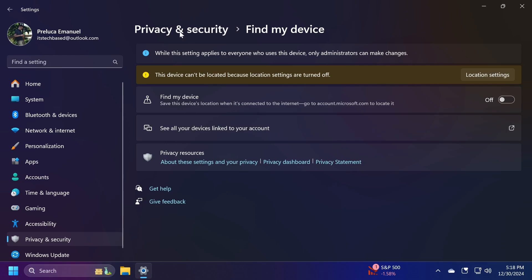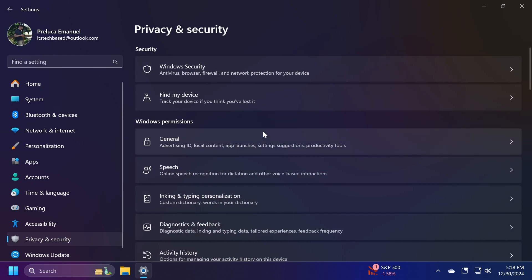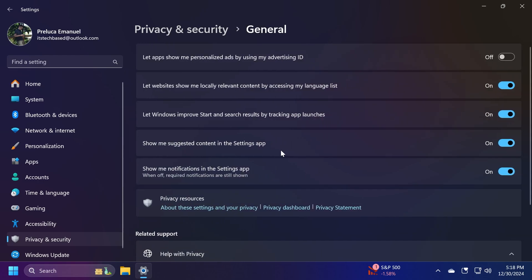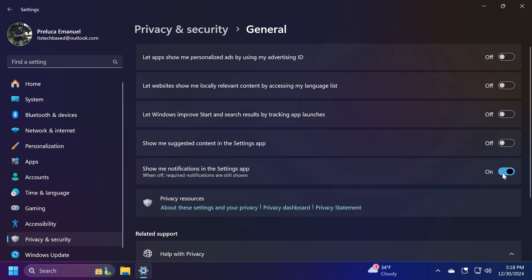Now let's move on to some ads and notifications. Going again to Privacy & Security, we're going to General. Here you're going to notice that we have a bunch of things that Microsoft is shoving inside Windows 11 that we can turn off. For example, let websites show me locally relevant content by accessing my language list, let Windows improve start and search results by tracking app launches, show me suggested content in the settings app, and show me notifications in the settings app. You can turn all these off.